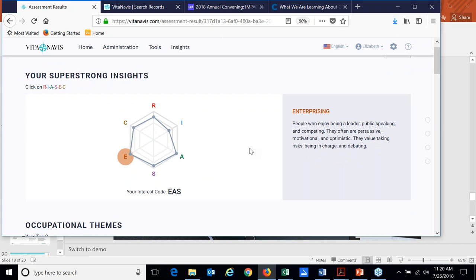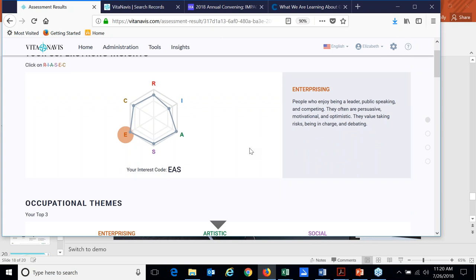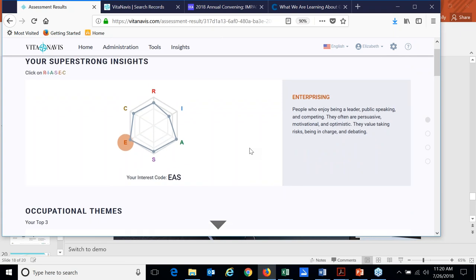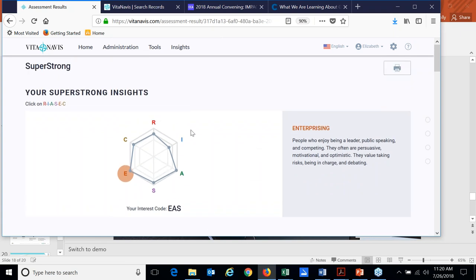So if you're not familiar with RIASEC, which, you know, a number of us maybe are not, you'll be able to learn a little bit more about what that means. So what does each one of these codes mean? Now, my interest code, I'm told, is EAS. So enterprising is one of those code letters. But I can click on any of these, even the ones that aren't me. And I can find out what are realistic people like, what are investigative people like, conventional, artistic, enterprising, and social.